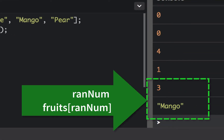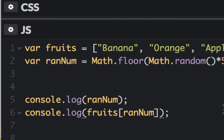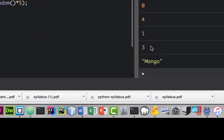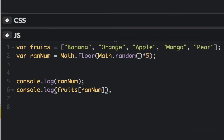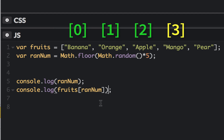The first console.log shows the random number, and the second one takes that random number and uses it as the array index. So it substitutes the random number — say 3 — as the index into the fruits array, and displays that element. The number 3 index of the array happens to be mango.